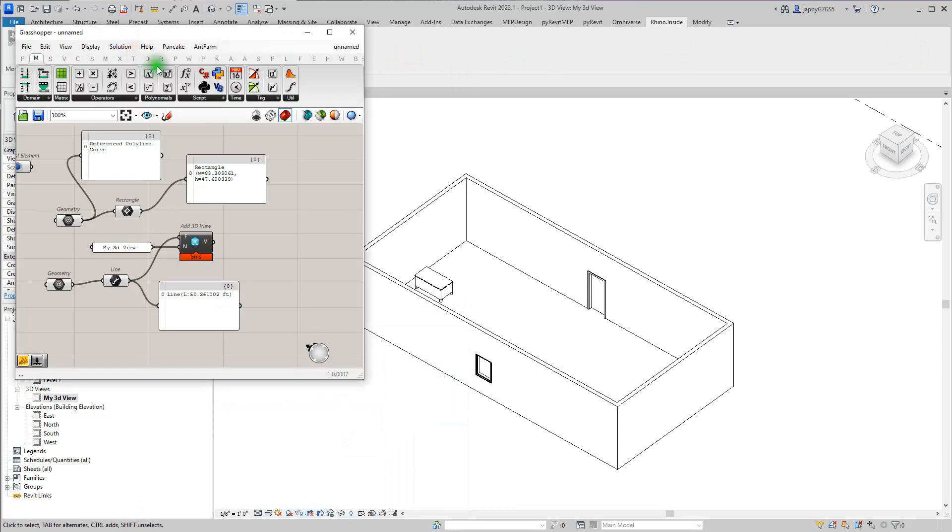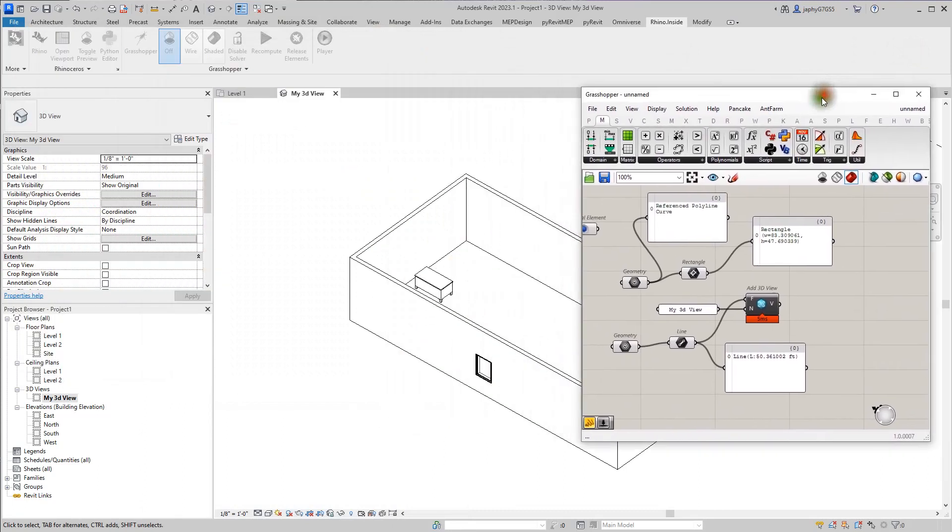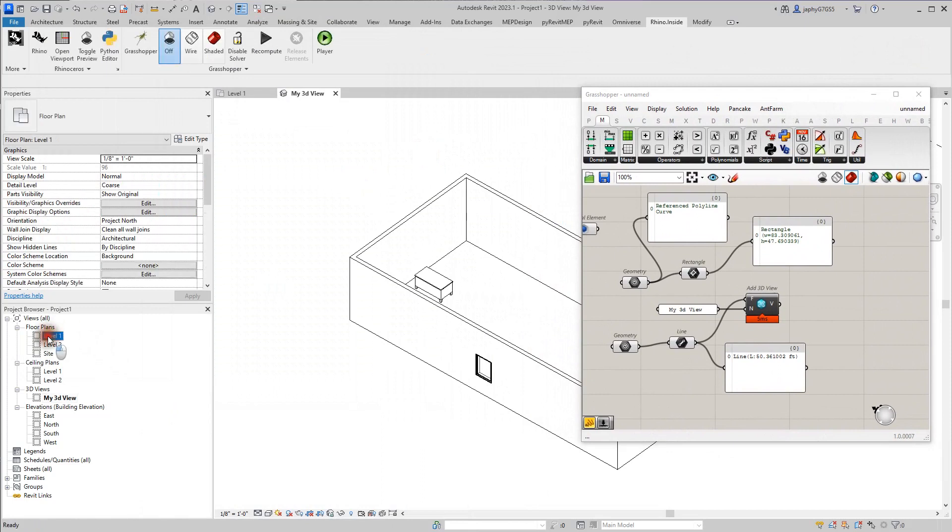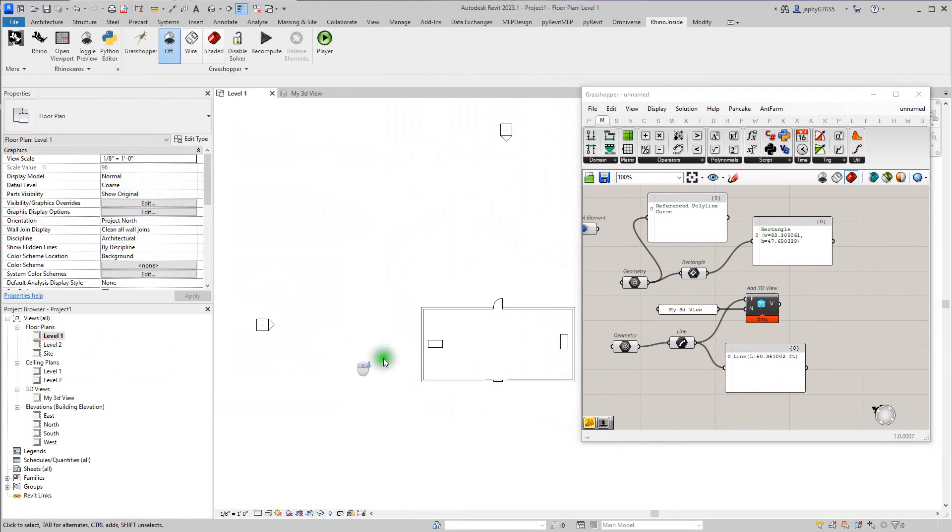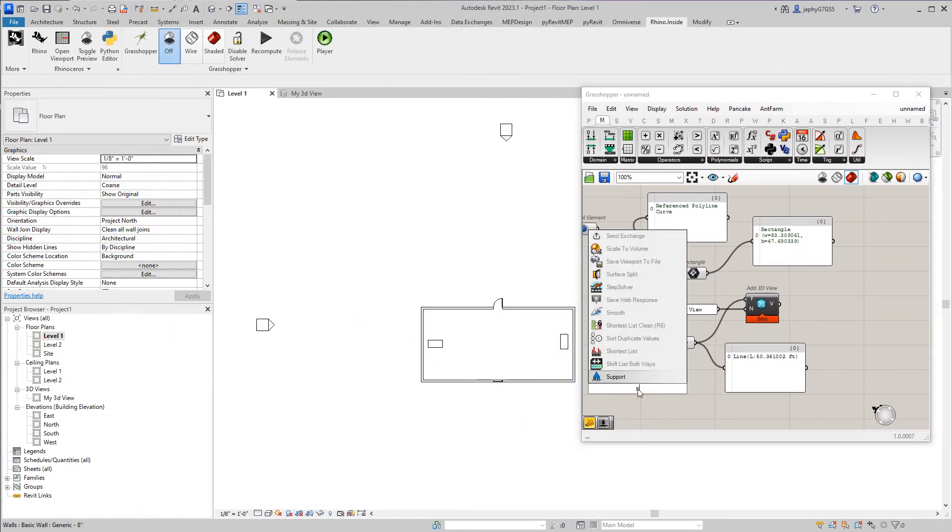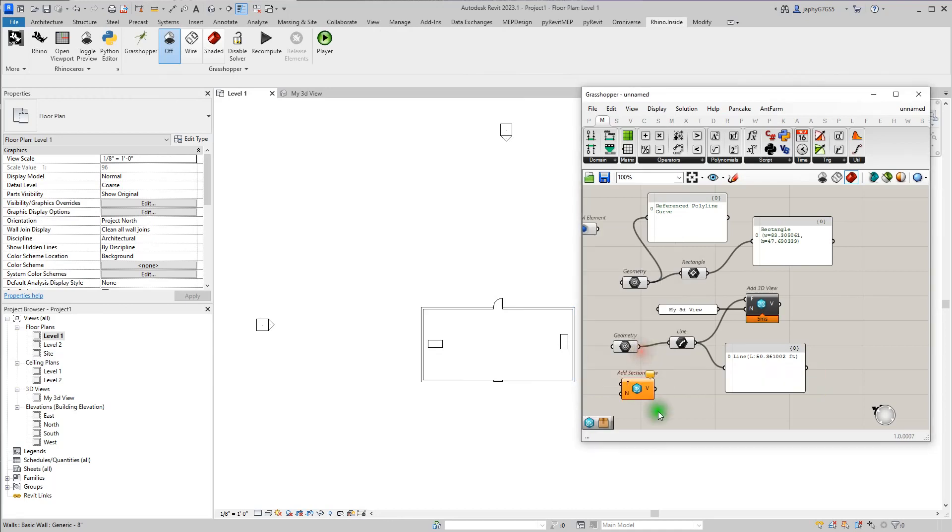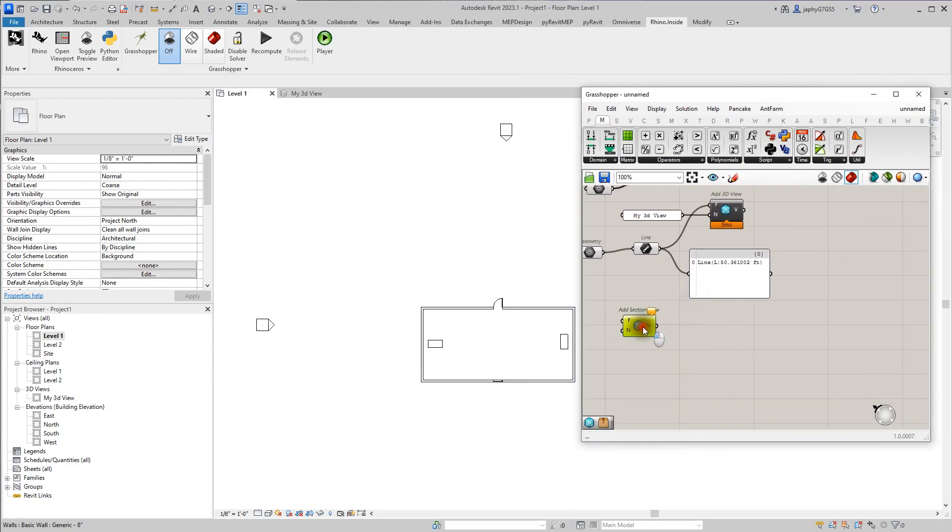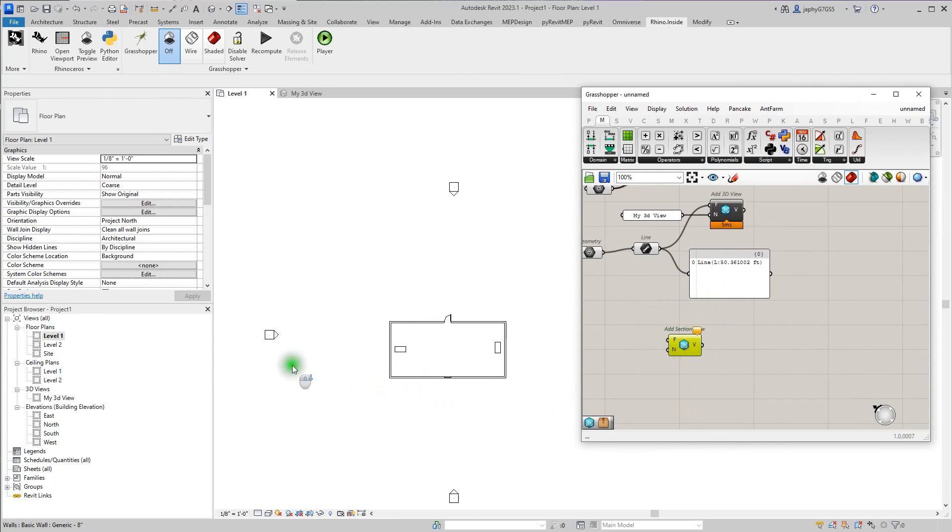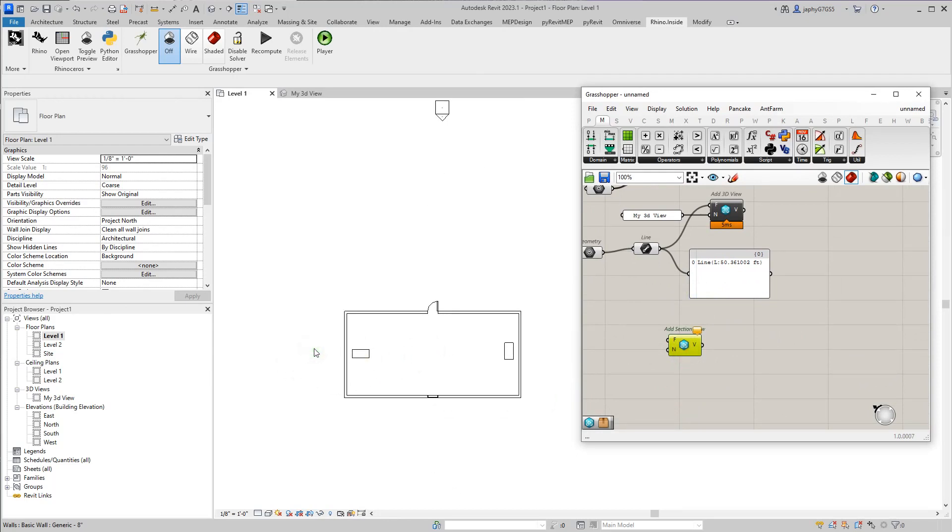So we're going to create a section view, a section view. And we want it to be looking in this direction.